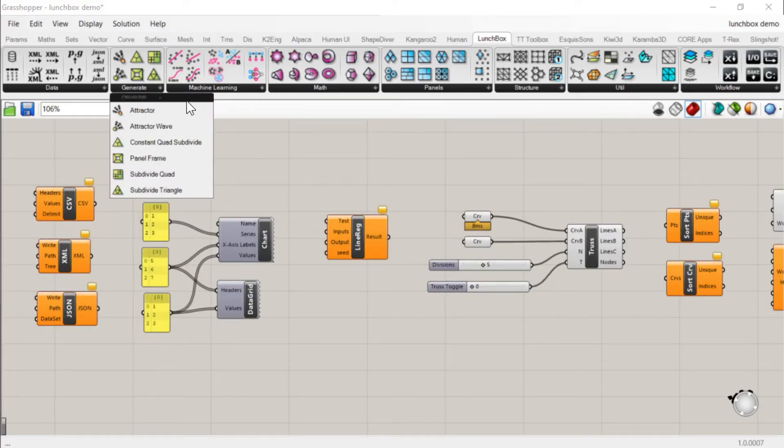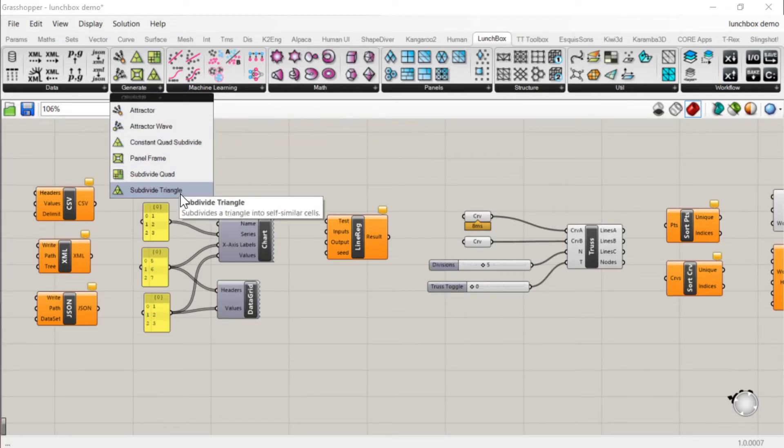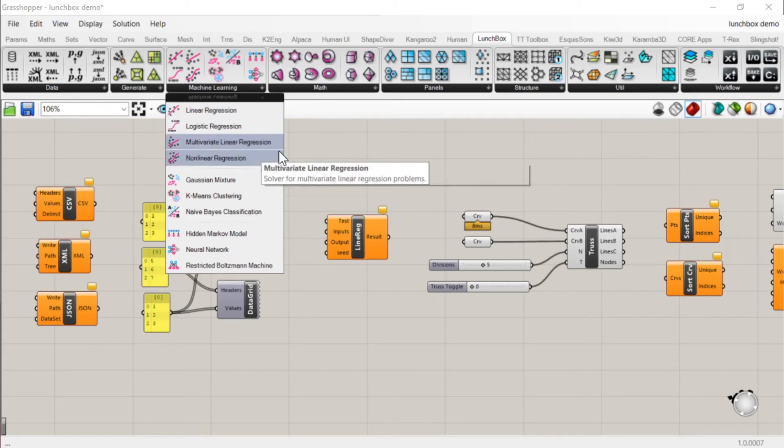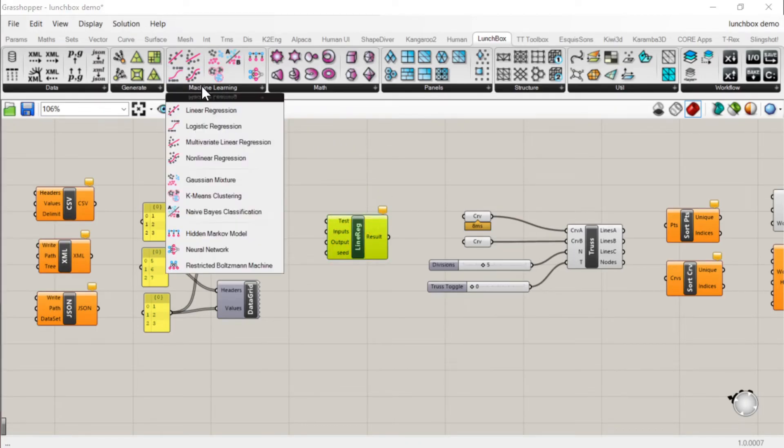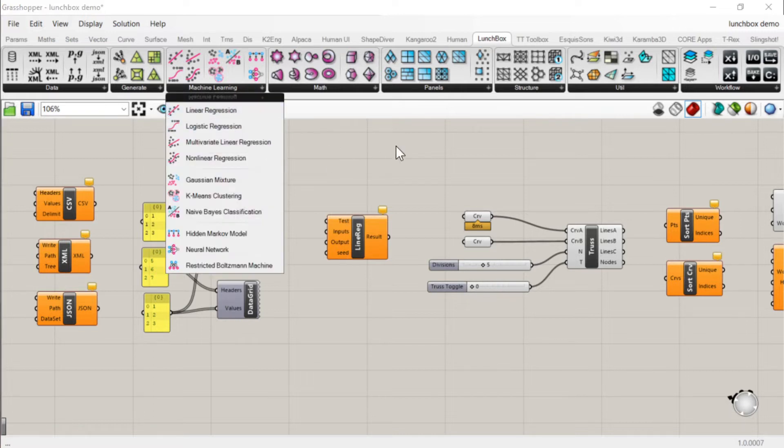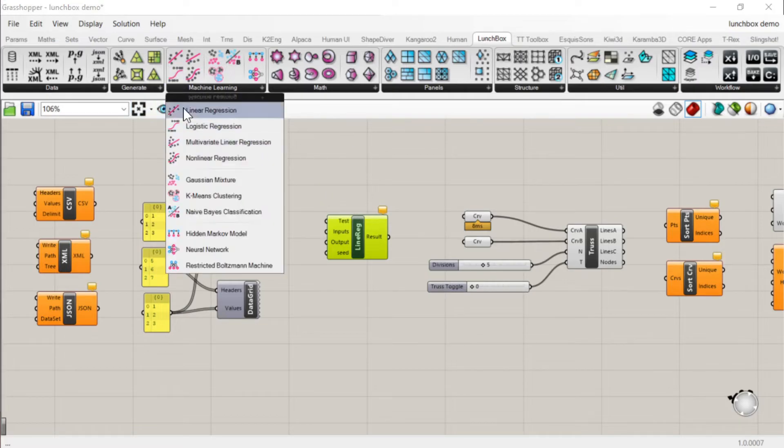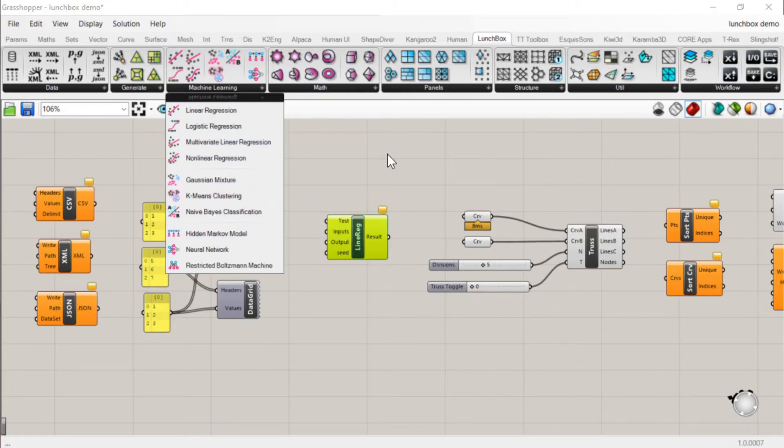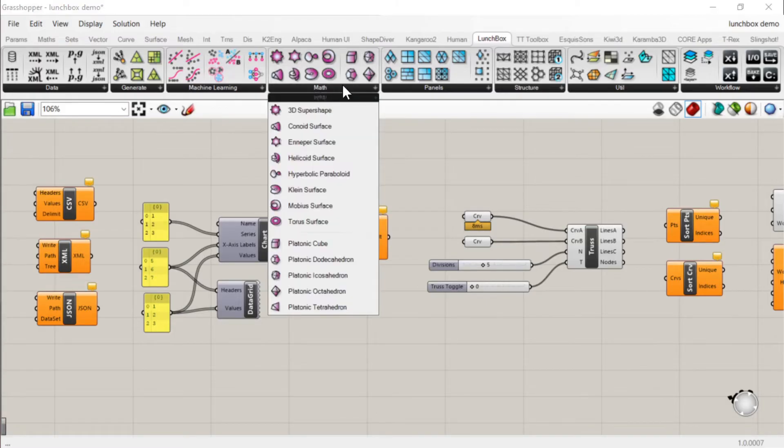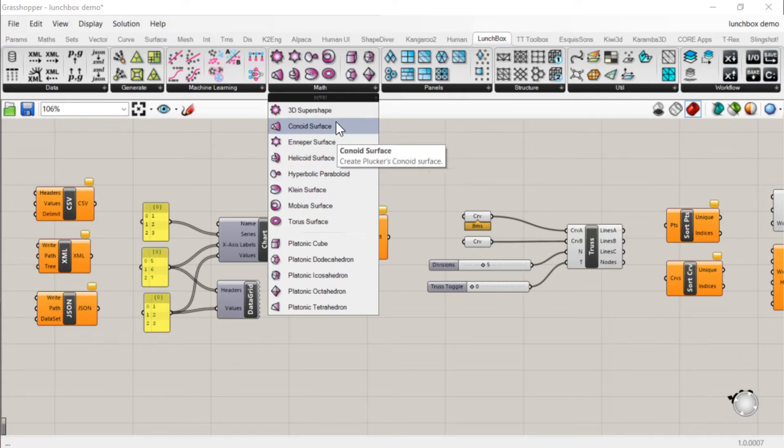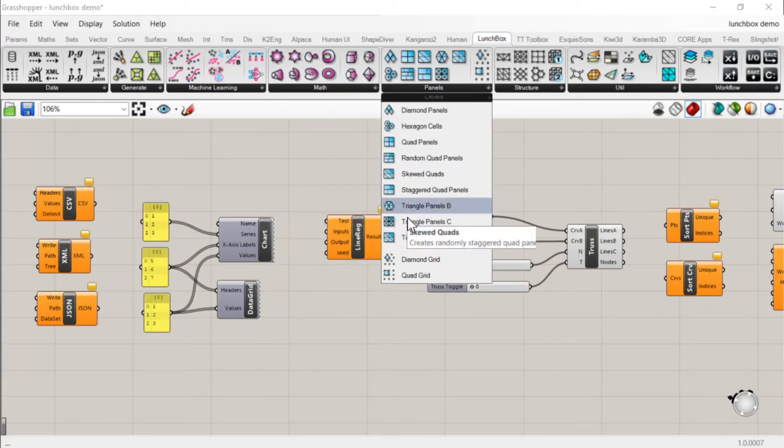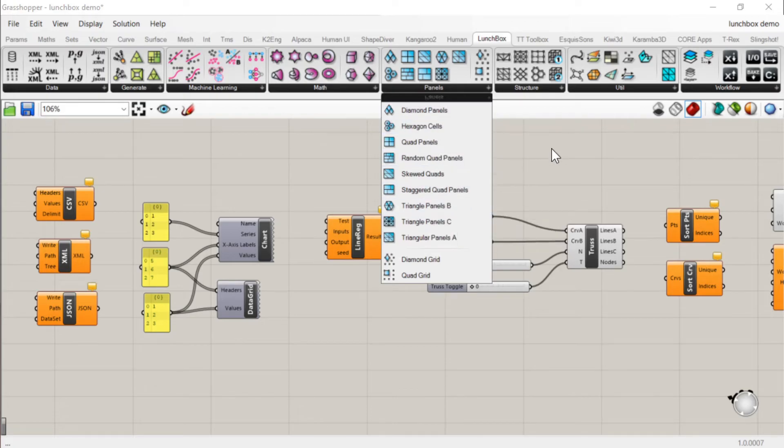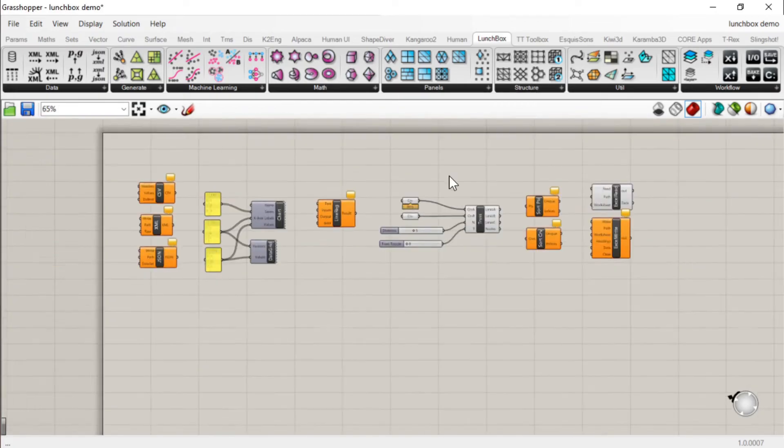It's got some other things that you might use for facades, for example, breaking up shapes. It's got some machine learning so linear regression for example might be useful. You can basically train this component with data and then it will give you the line of best fit. That's pretty useful in some situations. Not something I've used a lot of but could be useful for quite a few people. It's got some advanced mathematical shapes and panels again for facades, breaking up facades into different forms.